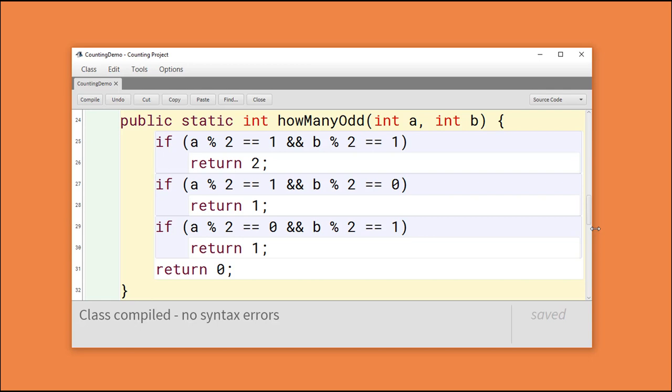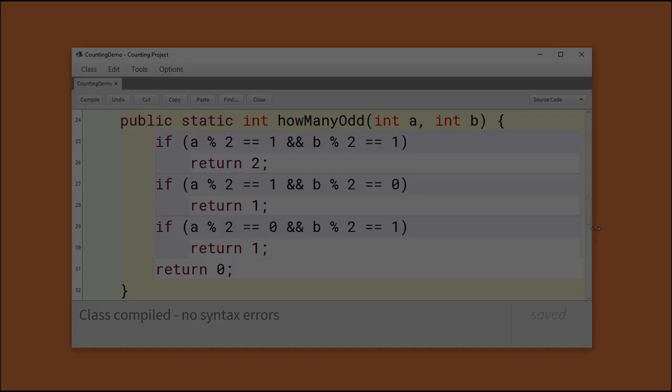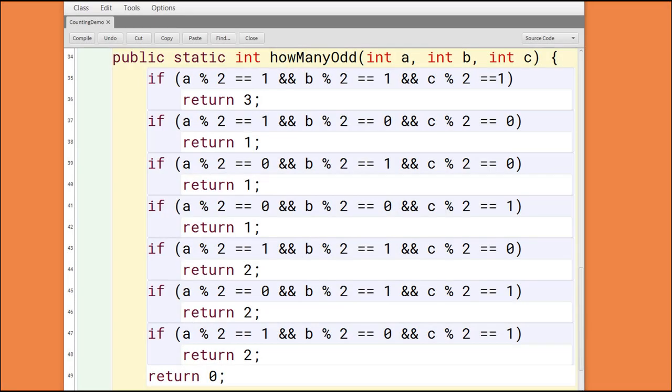Will this strategy continue to work as the number of parameters increases? Let's see what happens with three parameters. In this version of the method, we continue to deploy the same strategy, but with three parameters, you can see that we now have eight lines of code. Do you see the problem? As the number of parameters increases linearly, the number of lines of code increases by the parameter list squared.